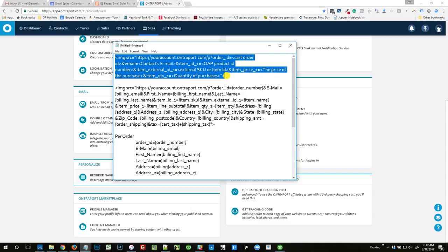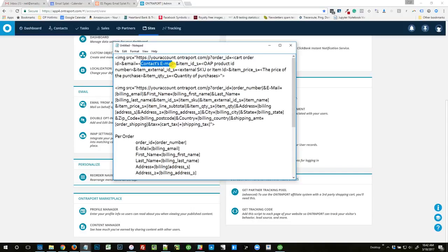And these are all different things that can be pushed into your Entreport account. So what the intention of this plugin is, that you would put it on the confirmation or thank you page of a shopping cart, and then you would link all these fields. Like email, you would link the email field in your shopping cart, so it would say email equals email field in your shopping cart.